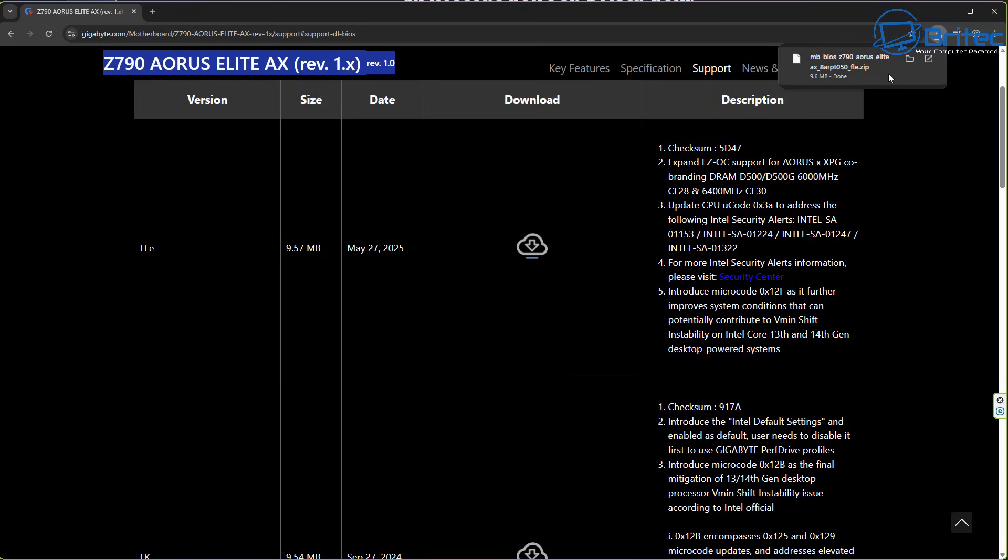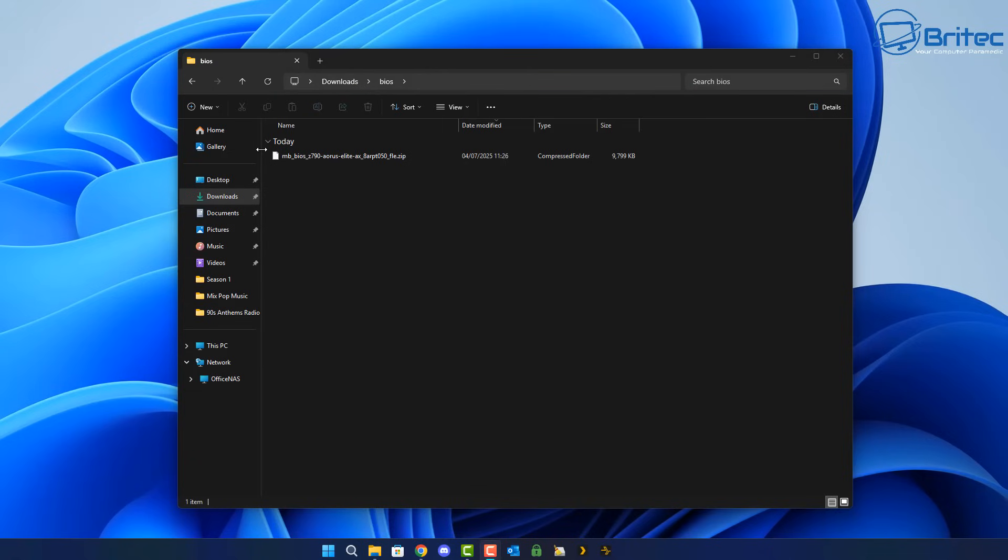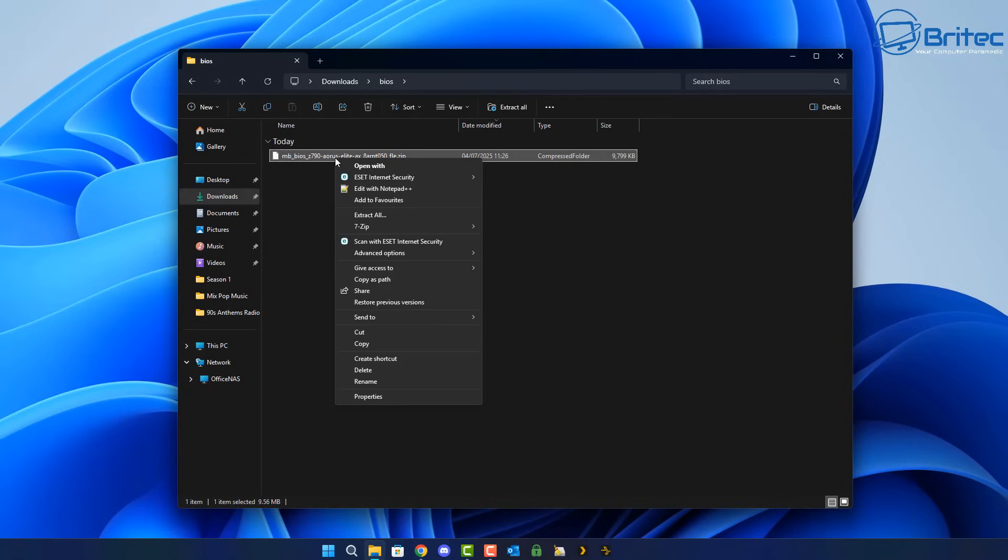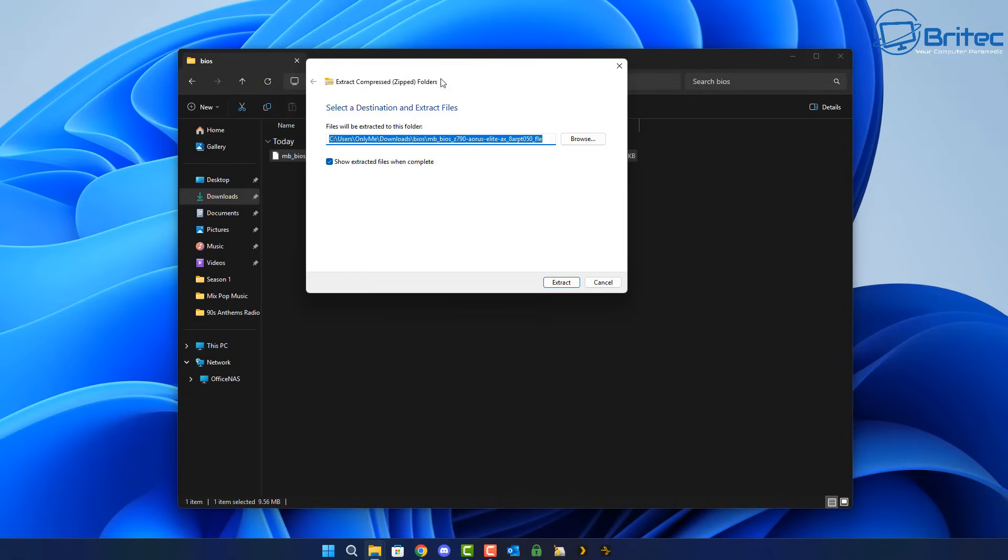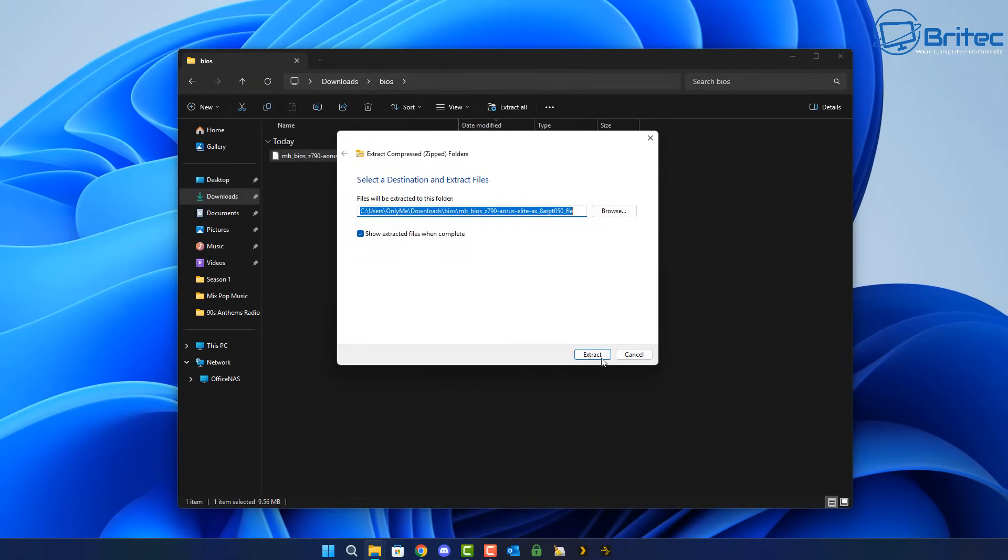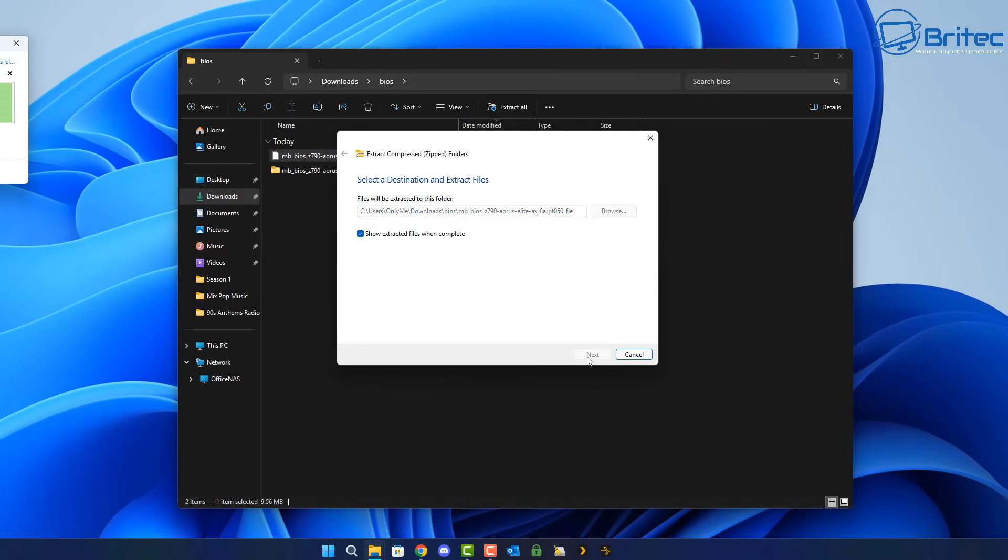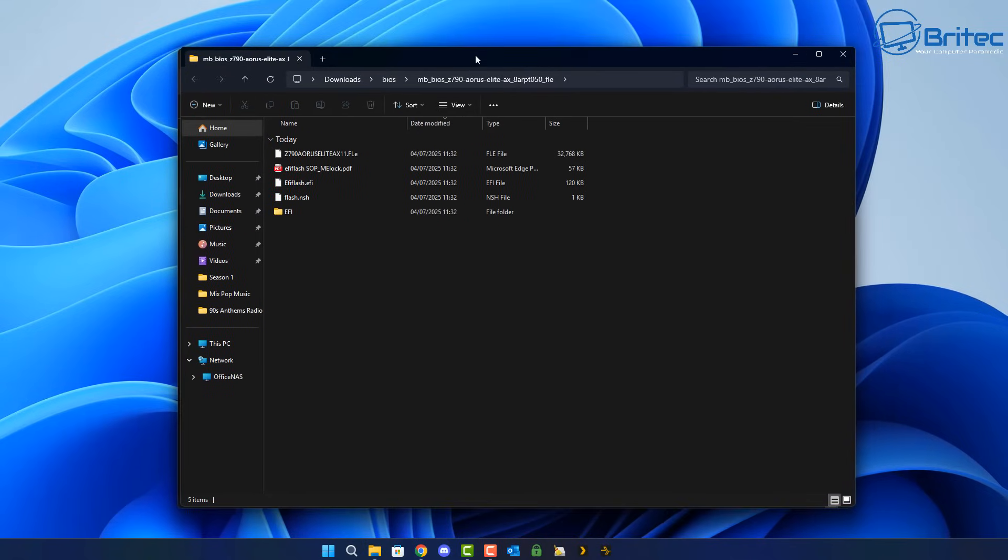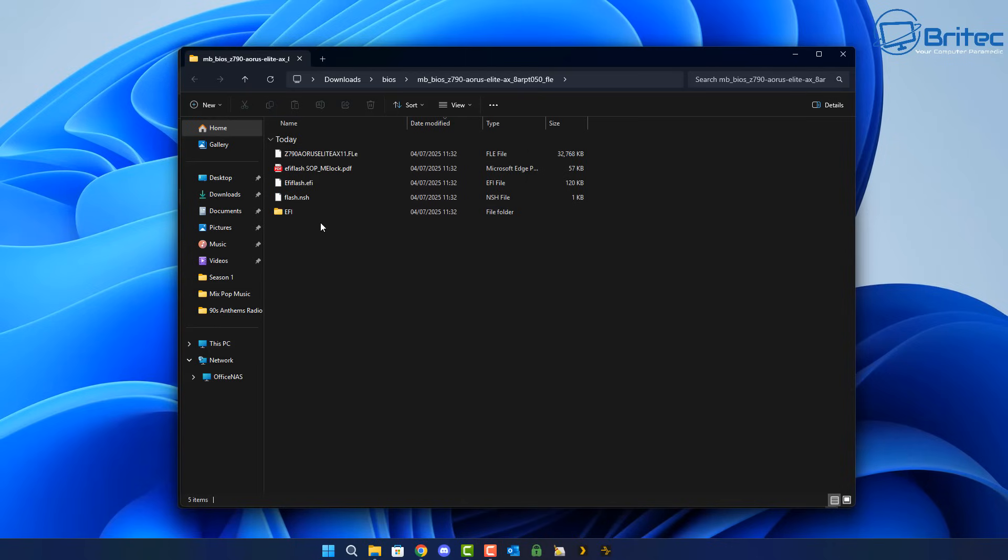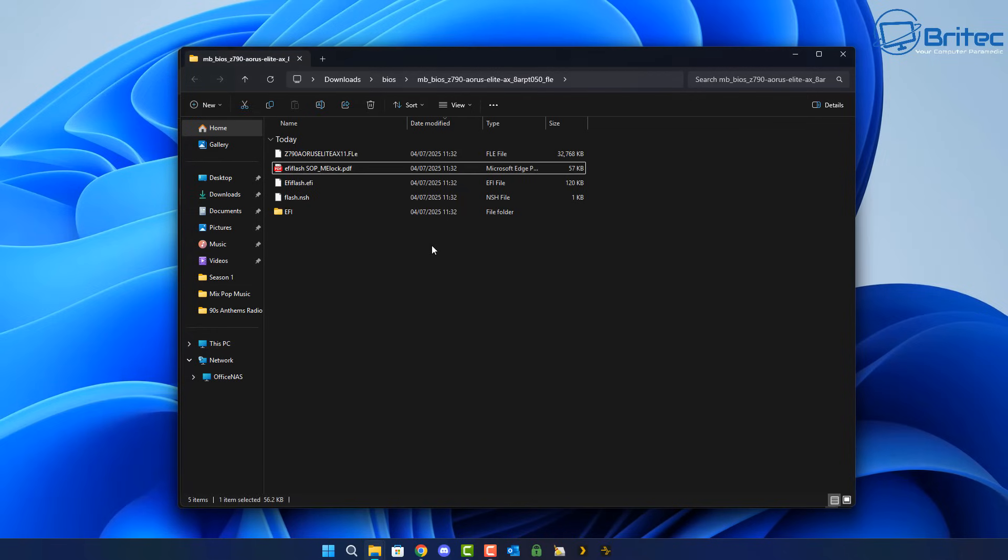So another issue could be the BIOS file isn't properly extracted. You need to extract the BIOS file from inside this zip file. So we're going to extract all here and put it into a folder. So you should see extracting right here. And sometimes you have to copy all of the files onto the USB flash drive and these have to be renamed either .cap, .bin or .rom or whatever it is you're using.